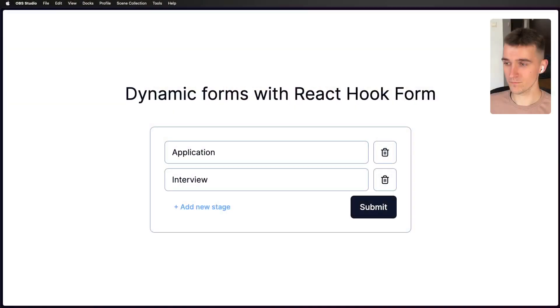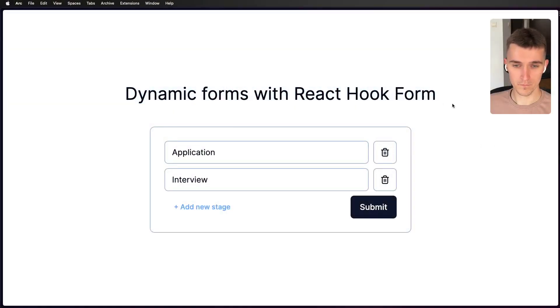So recently I had to do some dynamic forms in my work and while doing it I realized I've always been doing it wrong. Let me show you a demo - here is our form and I'll show you basically how it works.